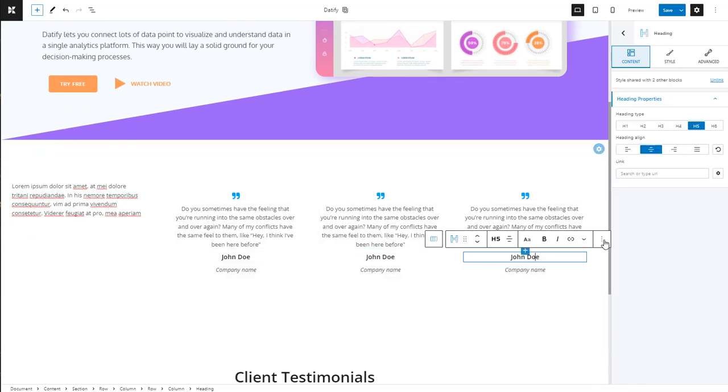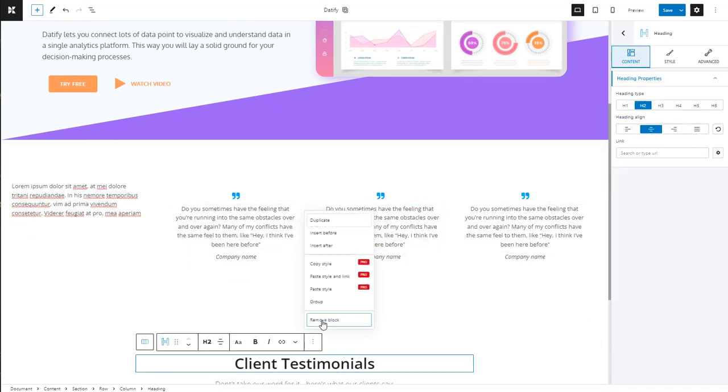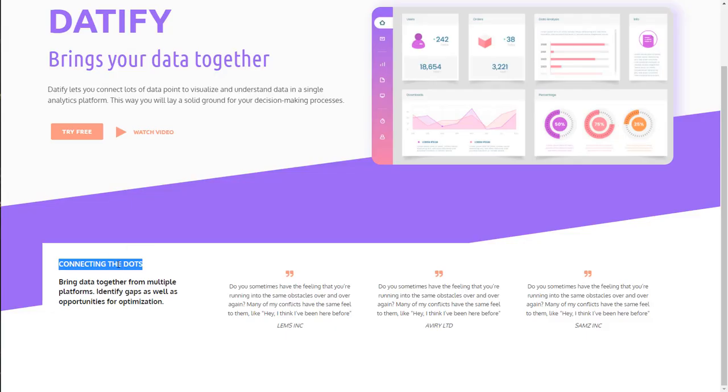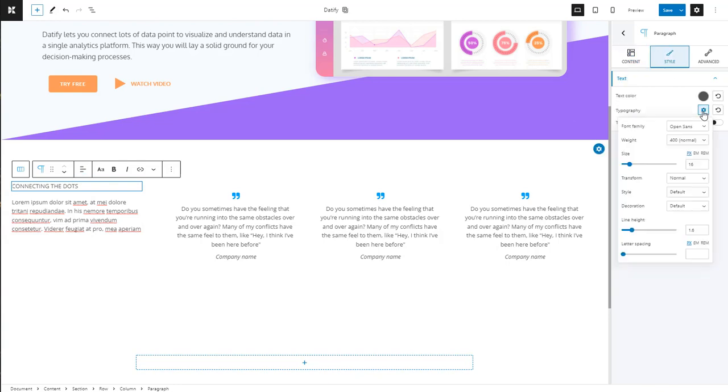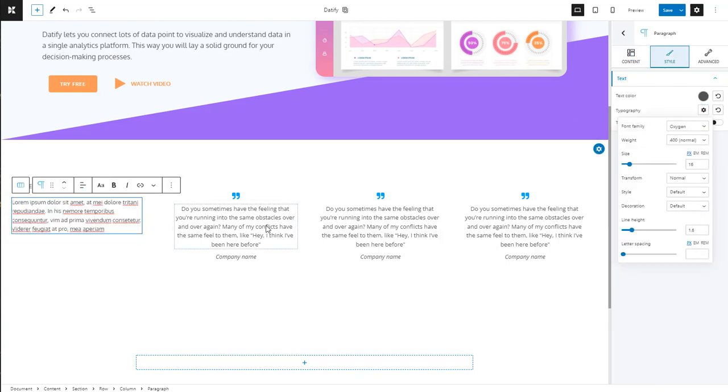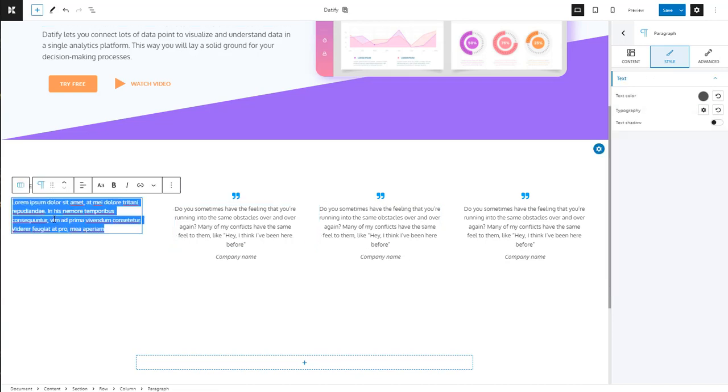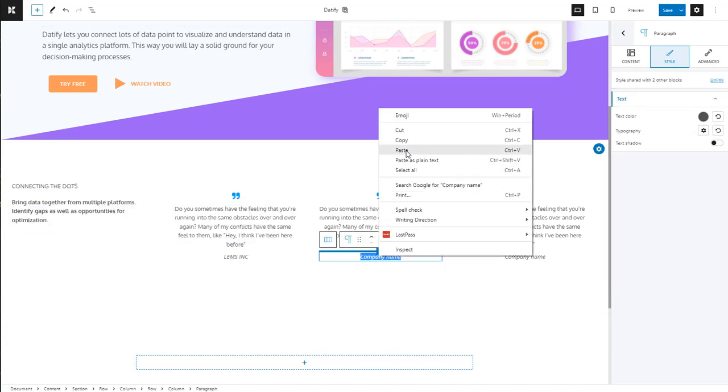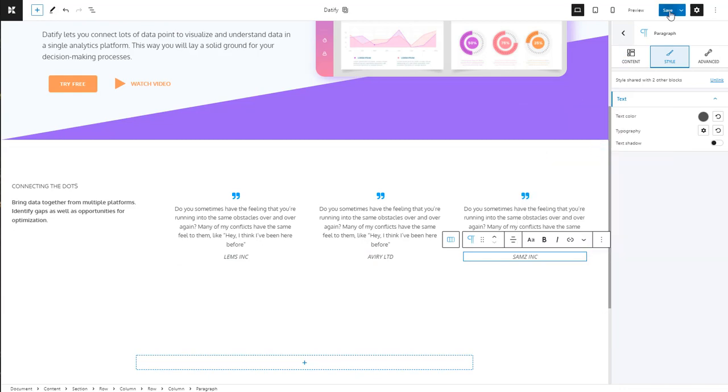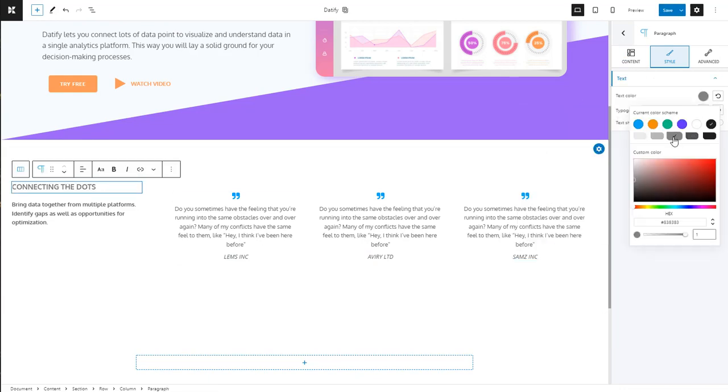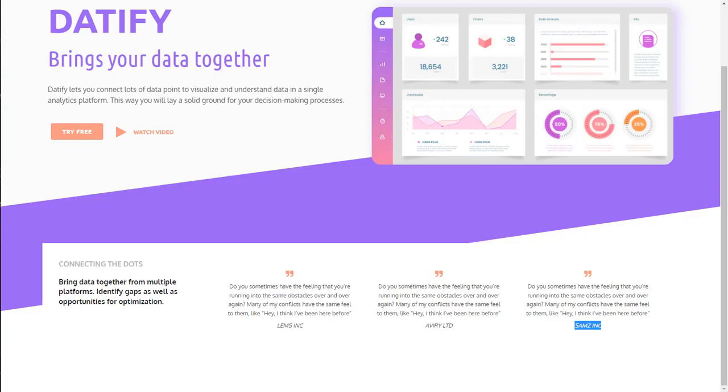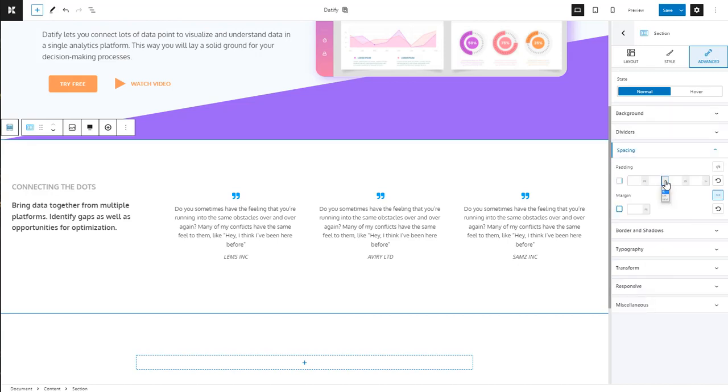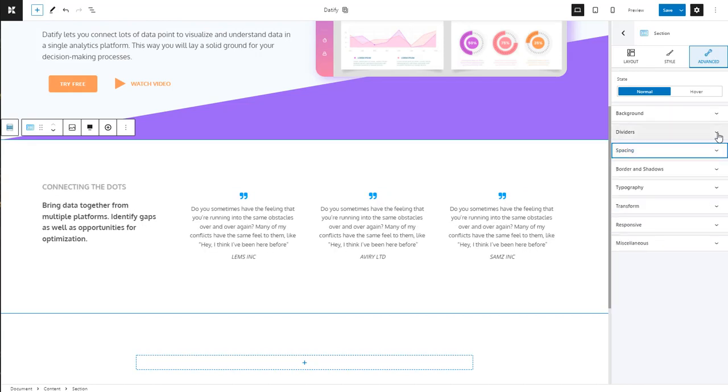We select it and paste the text. We need to add a five percent left and right padding to the section to match the hero's padding, and let's not forget the top divider.